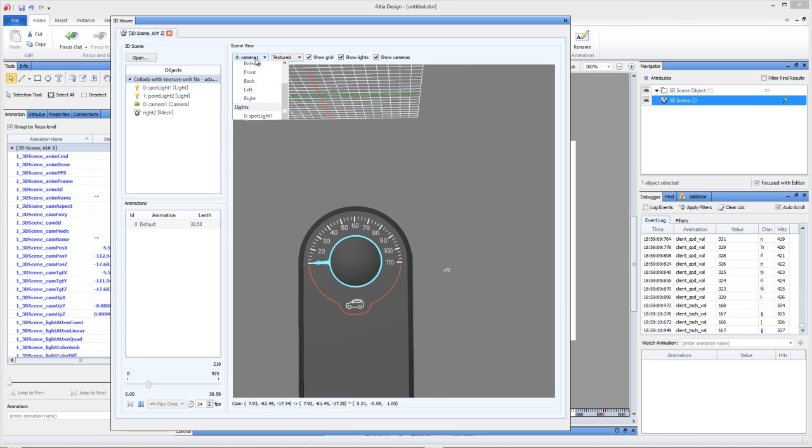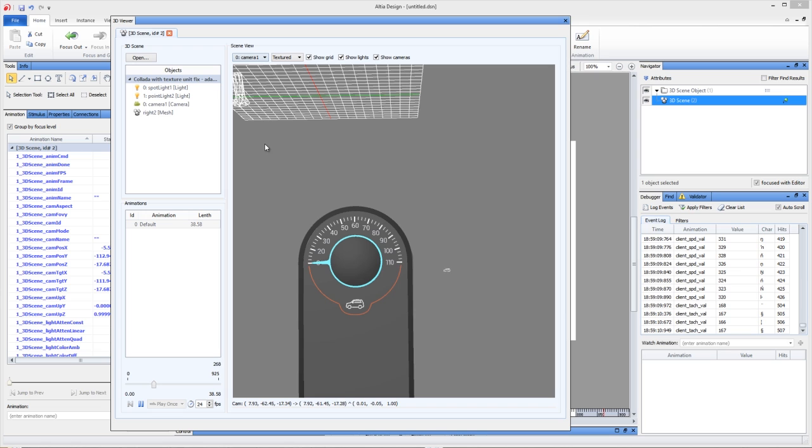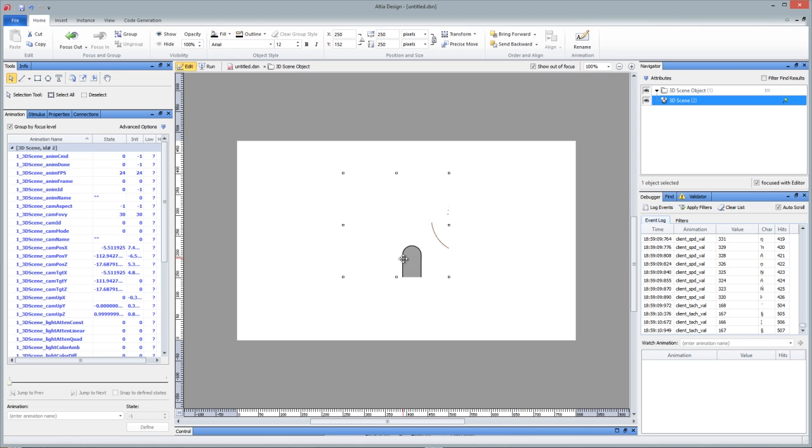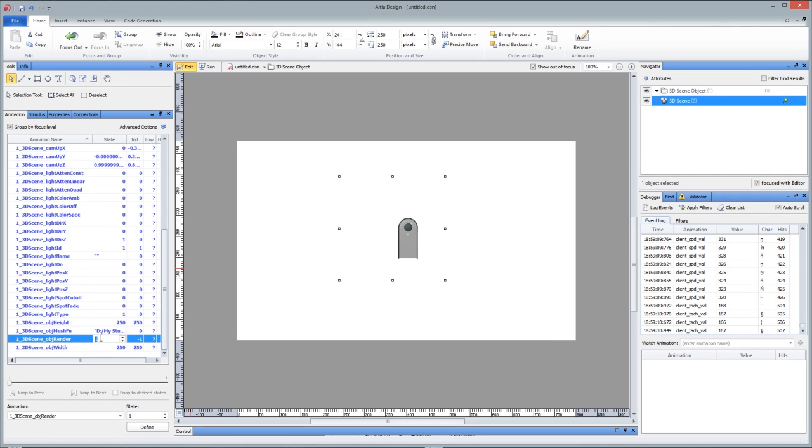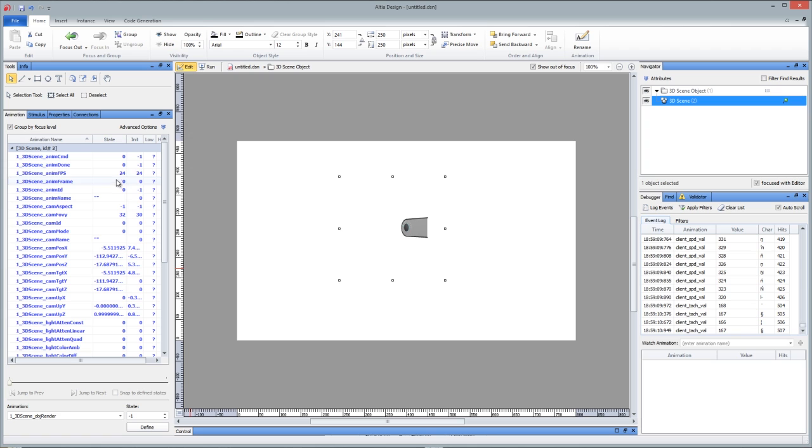But you can also tell the 3D scene object to look through a camera, and once it's done that over here, you can actually tell it to render anything you've done. This object render is at 1, you can turn it to minus 1 to update with everything you do.